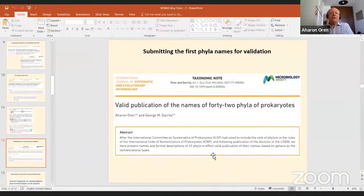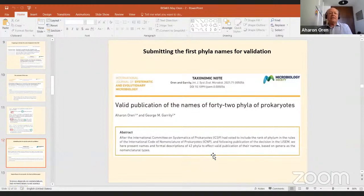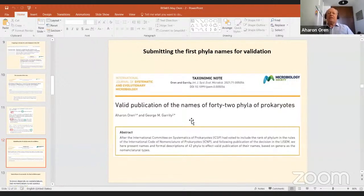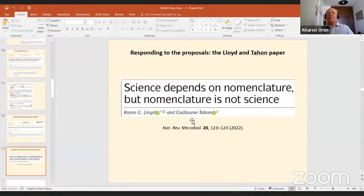Then came the Oren and Garrity paper. I must stress this is not an official document issued by the ICSP — it was a private initiative of the two authors. The paper was submitted not on behalf of the ICSP, not fast-tracked; it was submitted and reviewed as a regular paper, like any paper proposing a new species or genus. The moment these 42 names were published, they were validly published because they agree with the rules of the ICNP as approved by the ICSP.